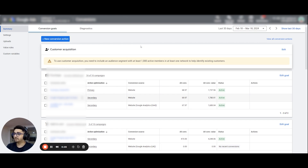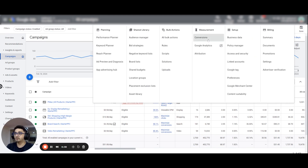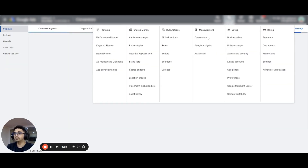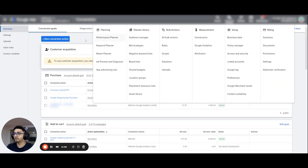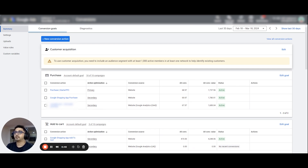I am already in an e-commerce account. To head towards your conversion actions, all you need to do is go to Tools and Settings and click on Conversions. Here you'll get a list of all your conversion actions that you need to set up or which have already been set up.